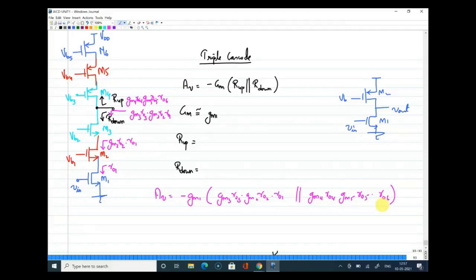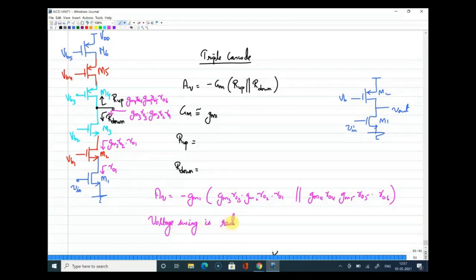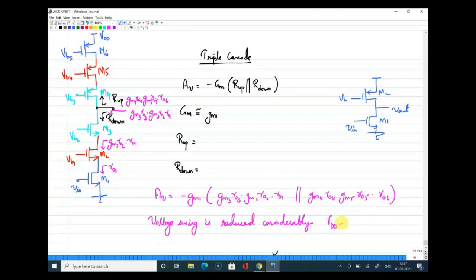With such a large voltage gain achieved by stacking many devices, the voltage swing is reduced considerably. With six transistors in the stack, the voltage swing is approximately VDD minus six overdrive voltages — a huge reduction in voltage headroom.